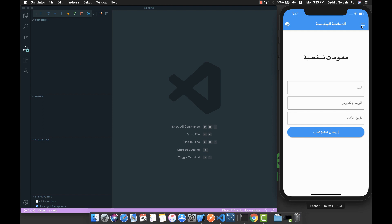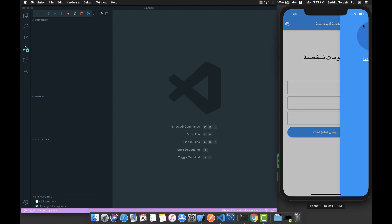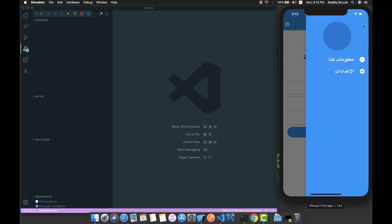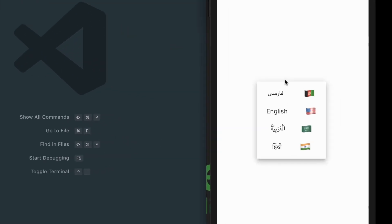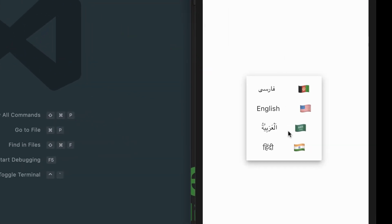In this application, we are able to change the language from any place inside the app. To show you that, let me navigate to the settings page — here we can see we have a dropdown.